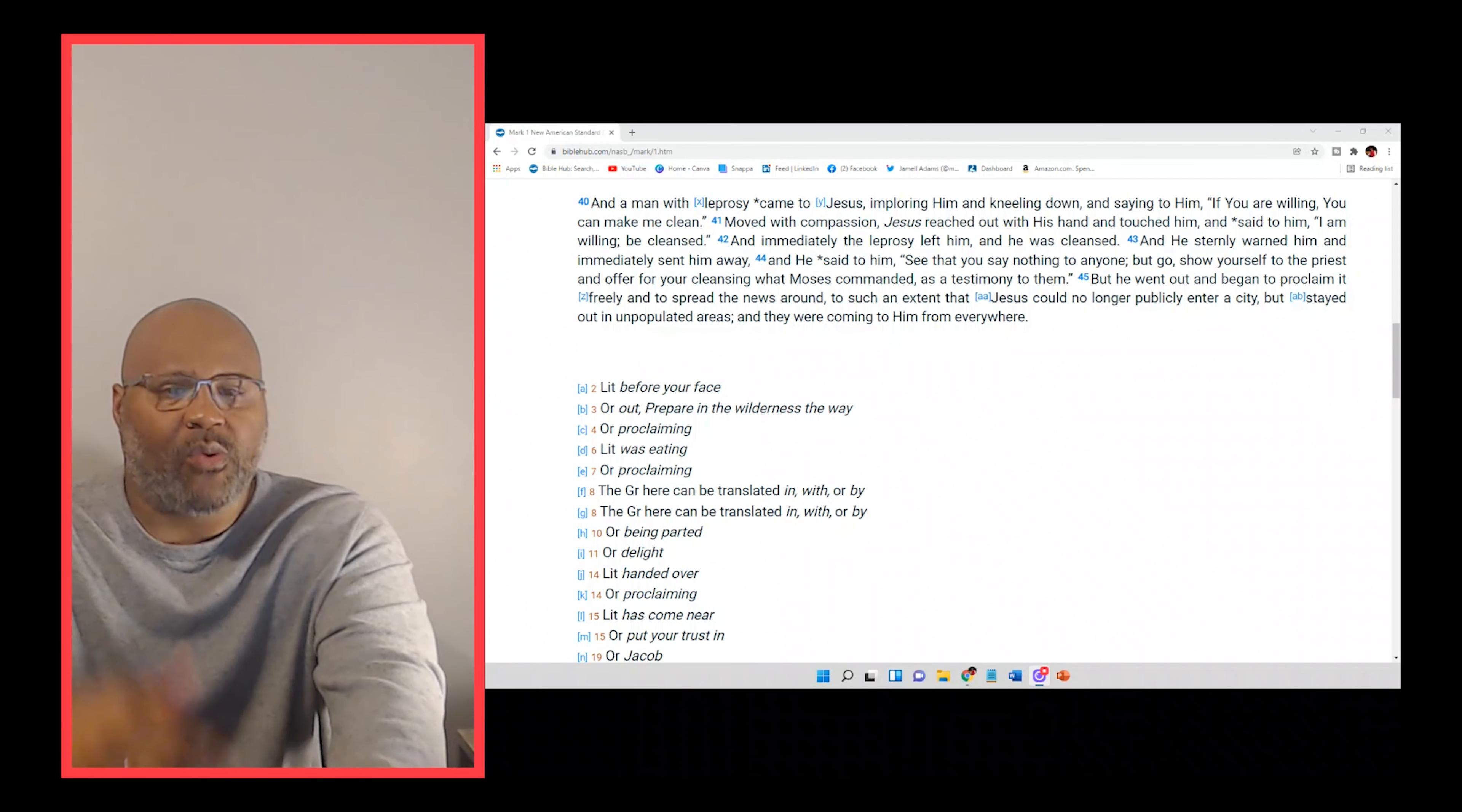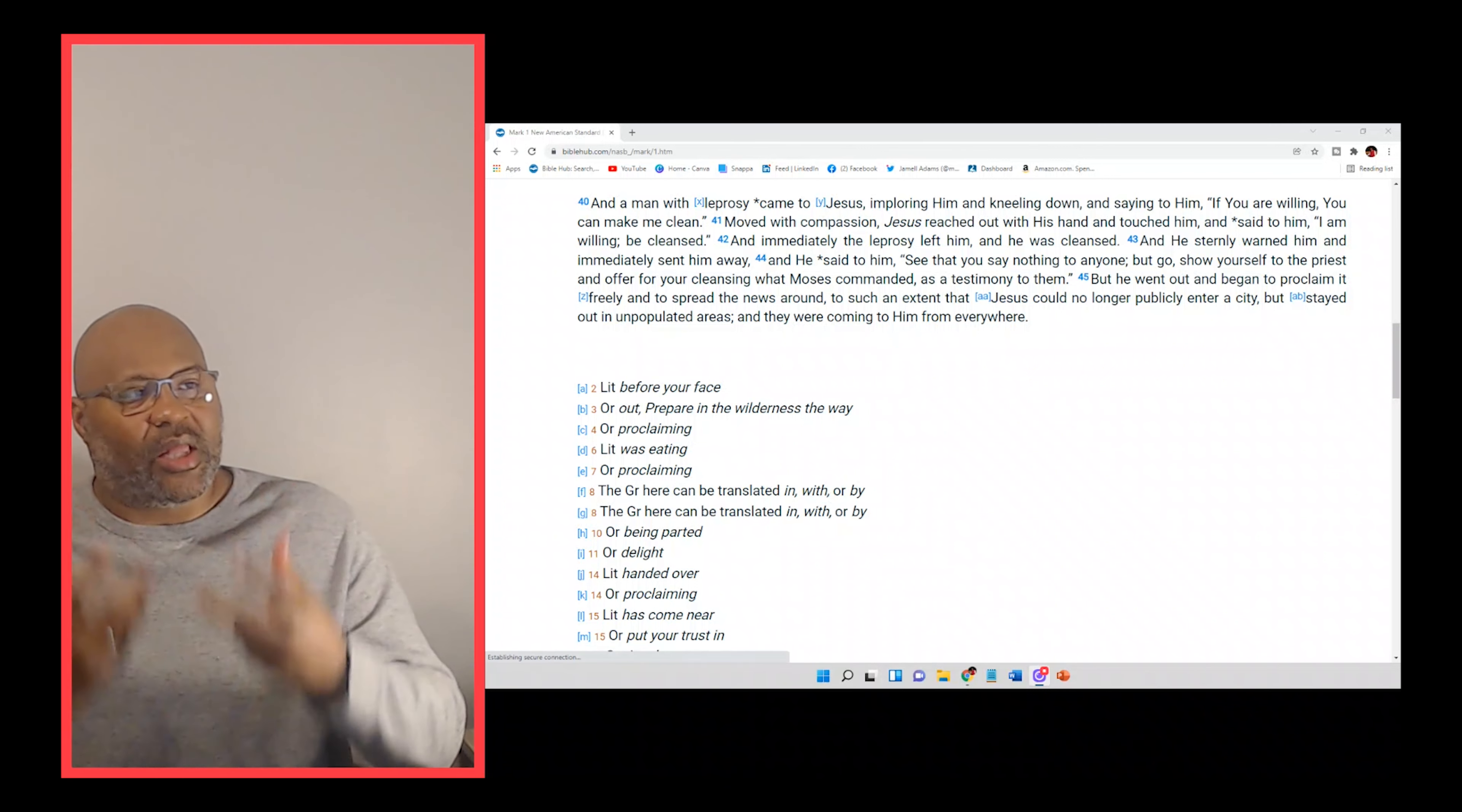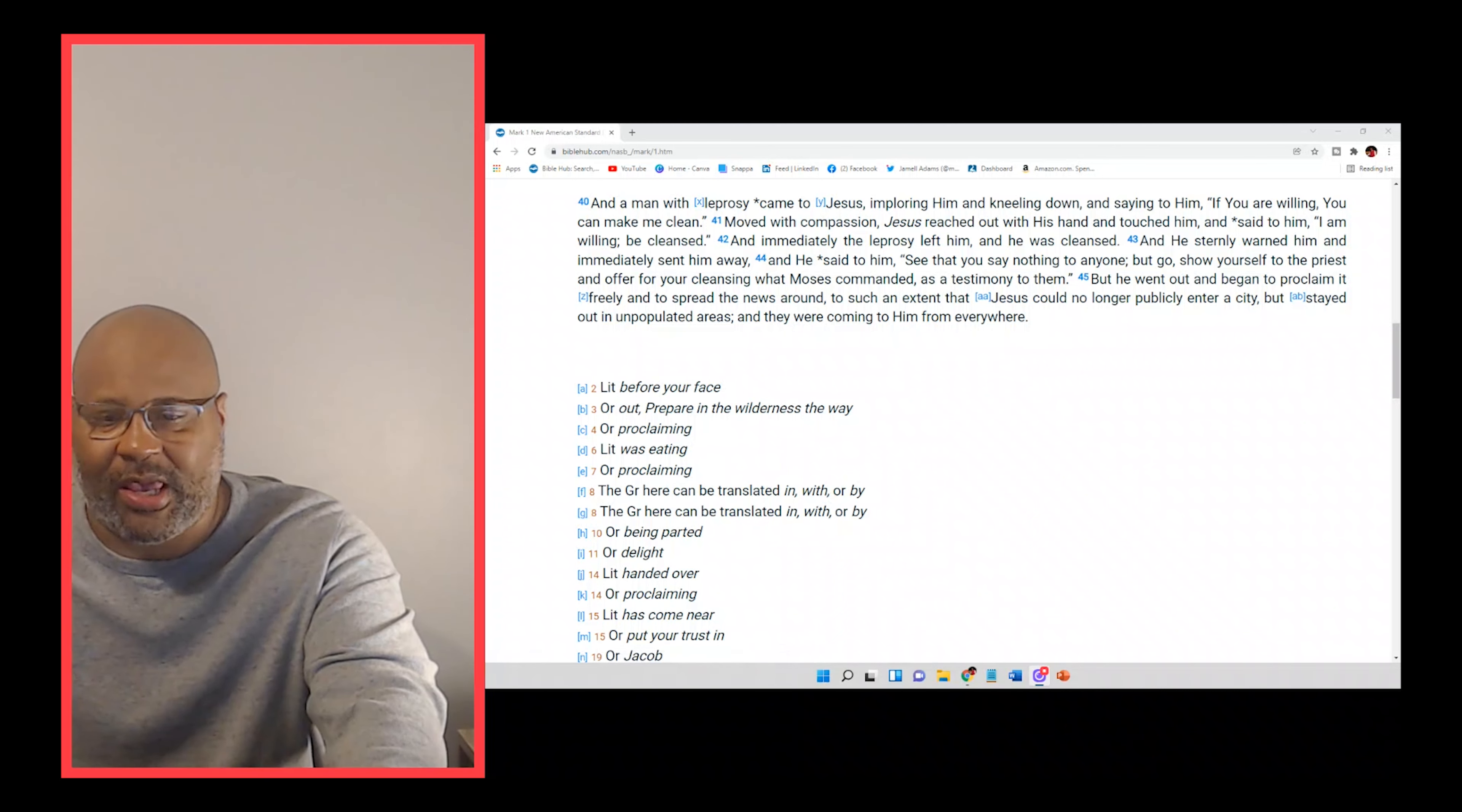If we take a look at the gospel of Mark, the gospel of Mark chapter one, and we start at verse 40, the word of God says that, and a man with leprosy came to Jesus, imploring him. And so I want to stop there real quick as we break this passage down.